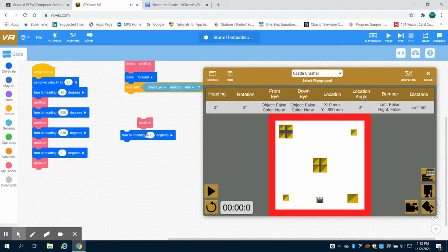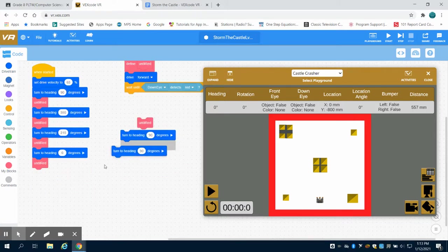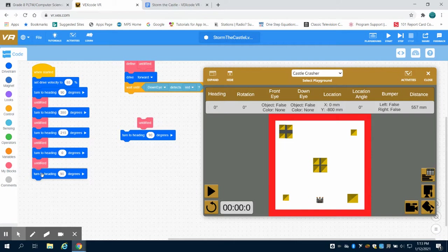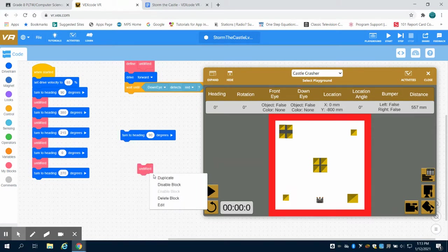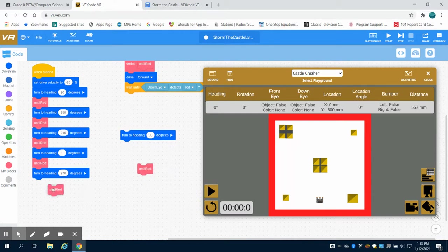I'm going to duplicate one more and estimate. I want to say it should be about 270 degrees, might be a little less than that. Then I want to duplicate my block again, my function.